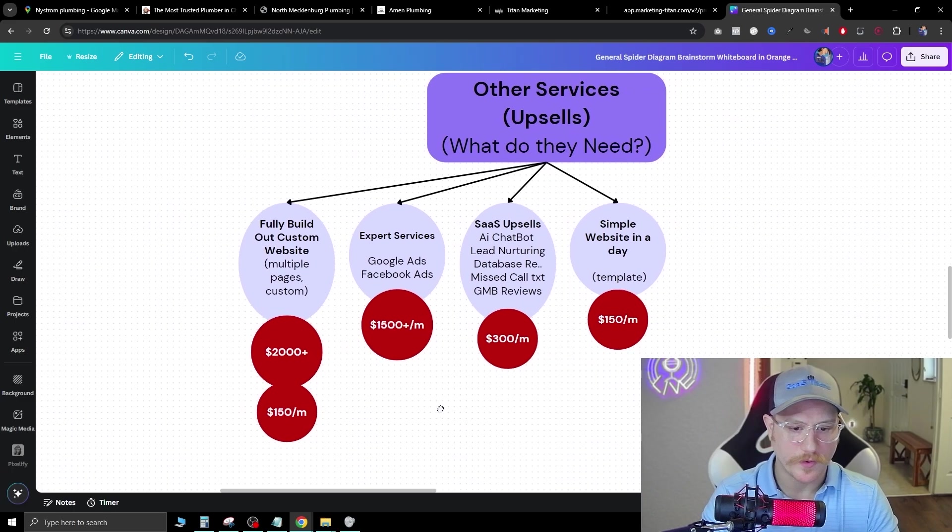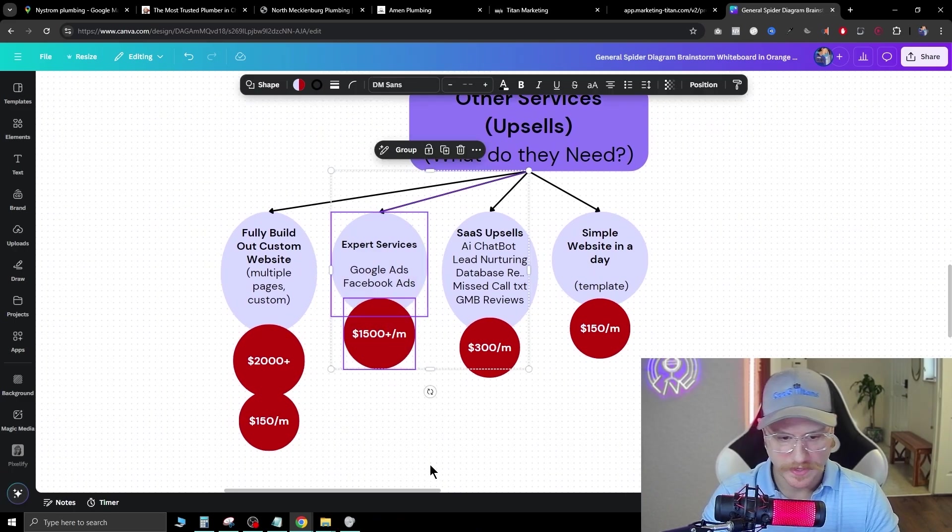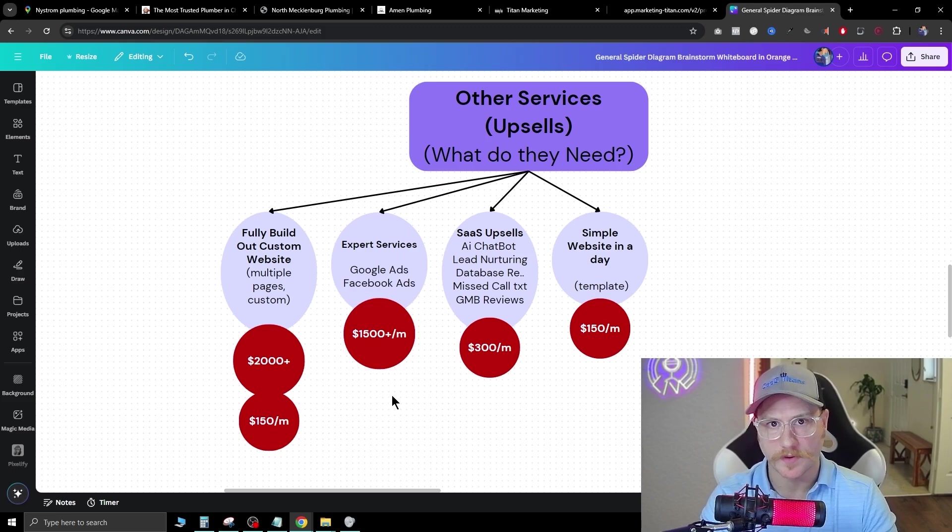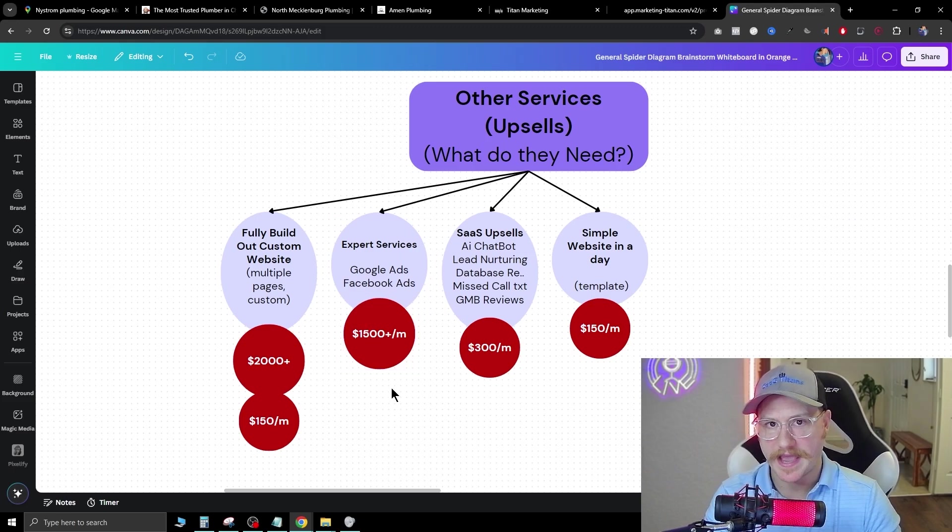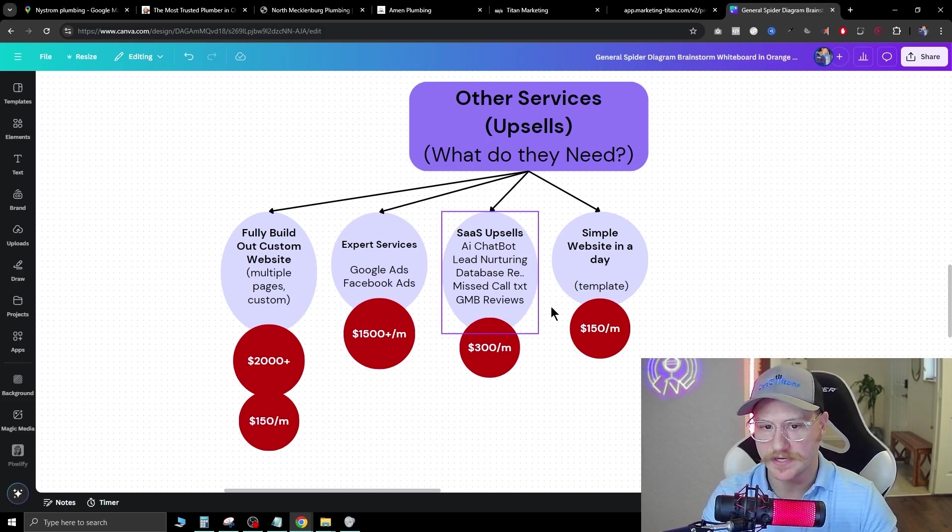Now, if you have other skills, you can also run their campaigns for them. Now, we charge anywhere from $1,500 a month, depending on the ad spend that we're doing and what platforms we're actually advertising on.